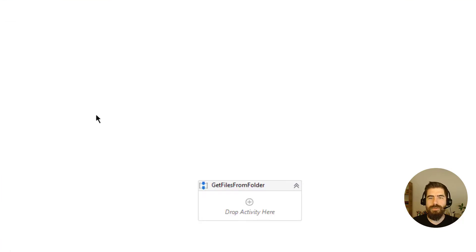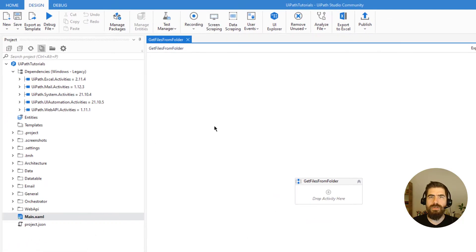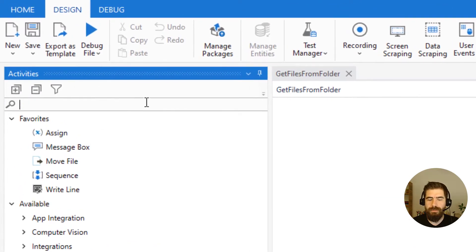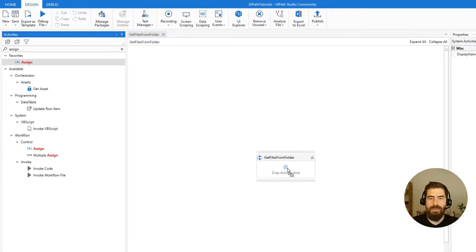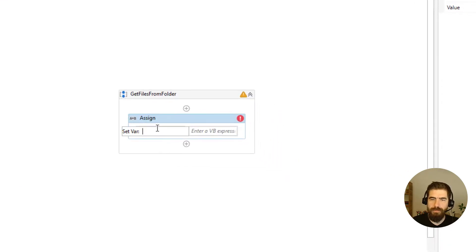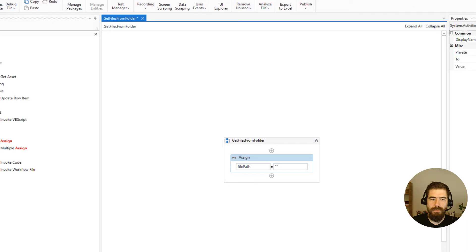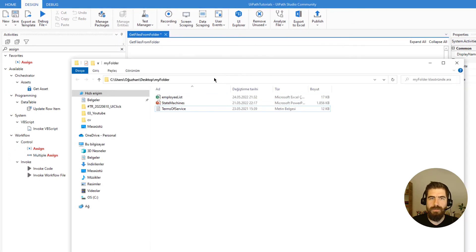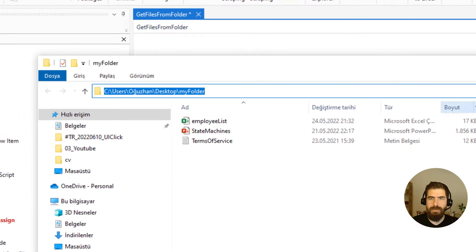First of all we need to read our file path. For that I will use the Assign activity to get our file paths, and I will assign these paths here.